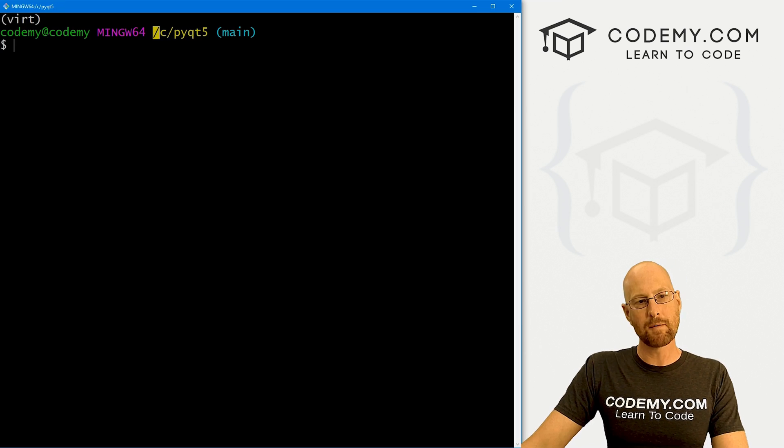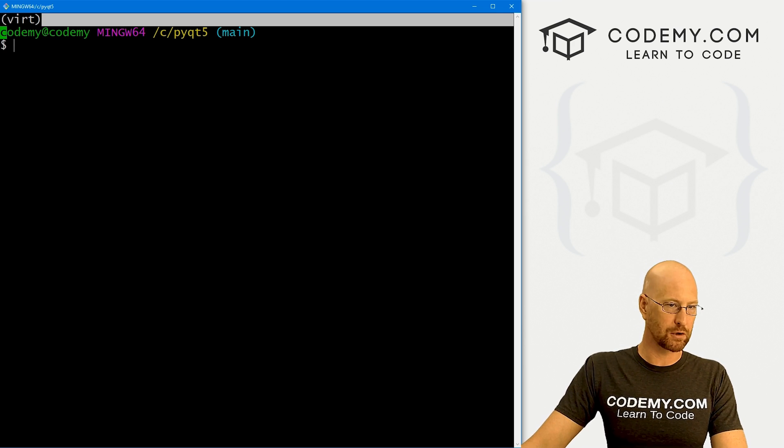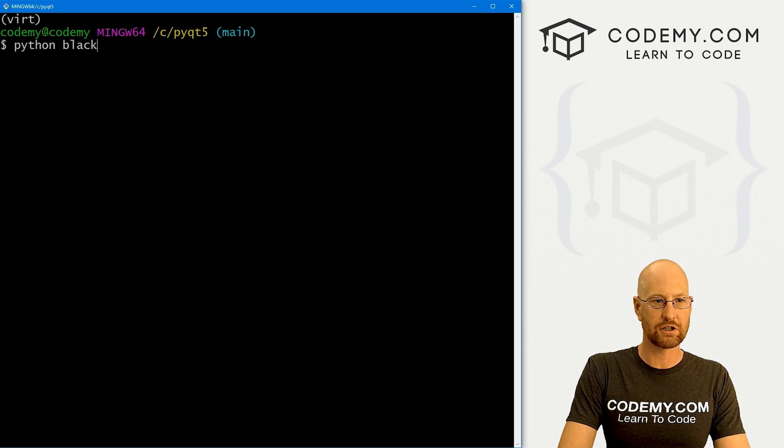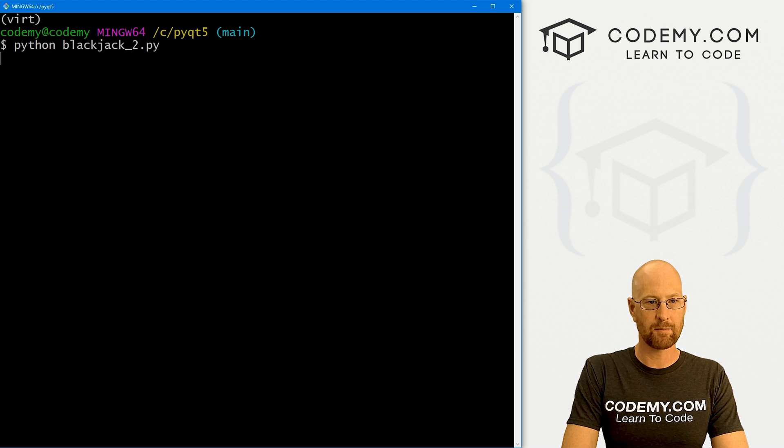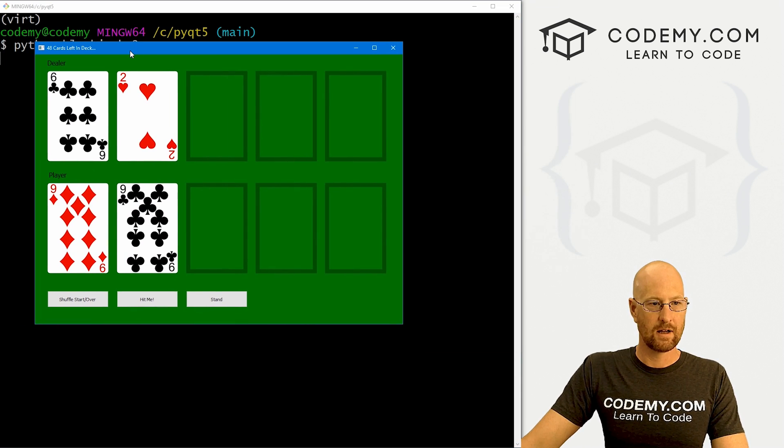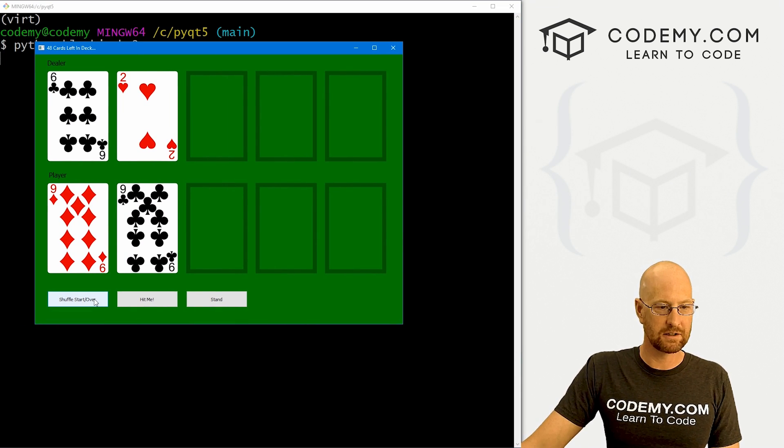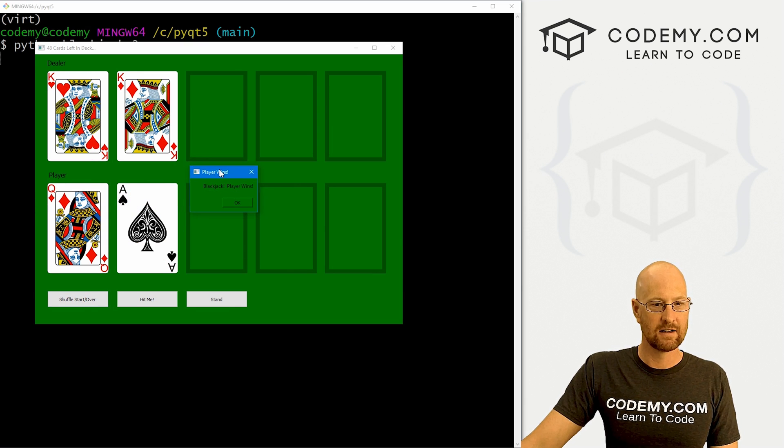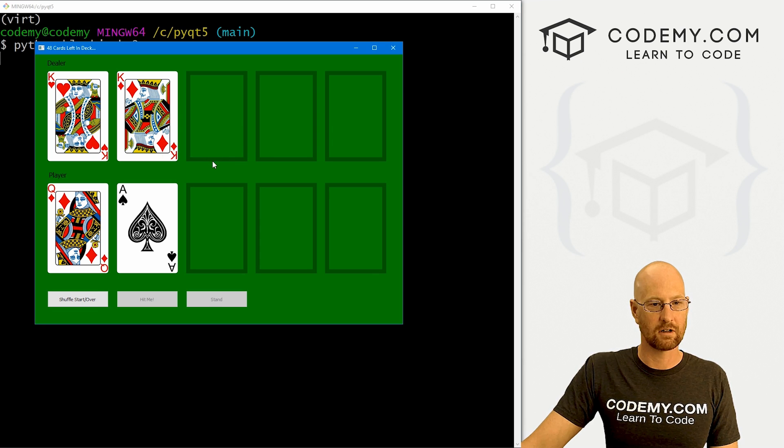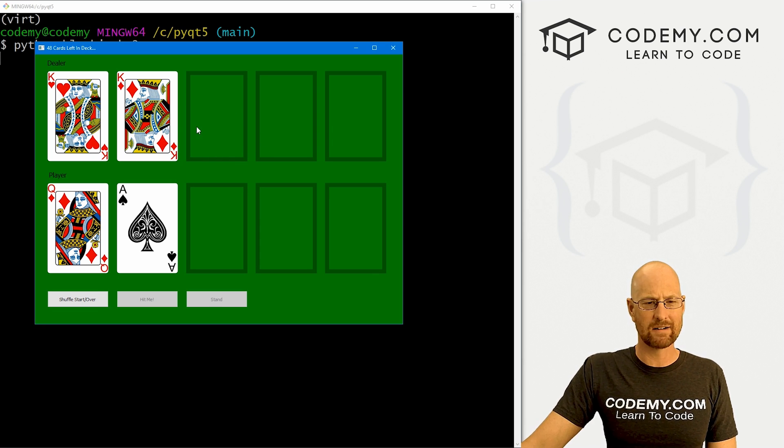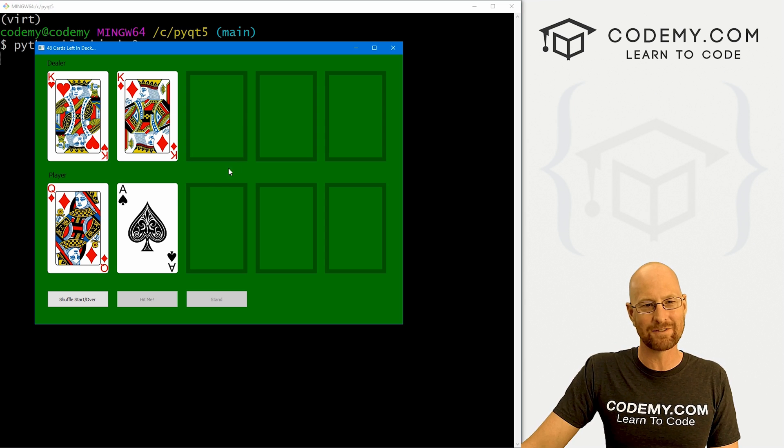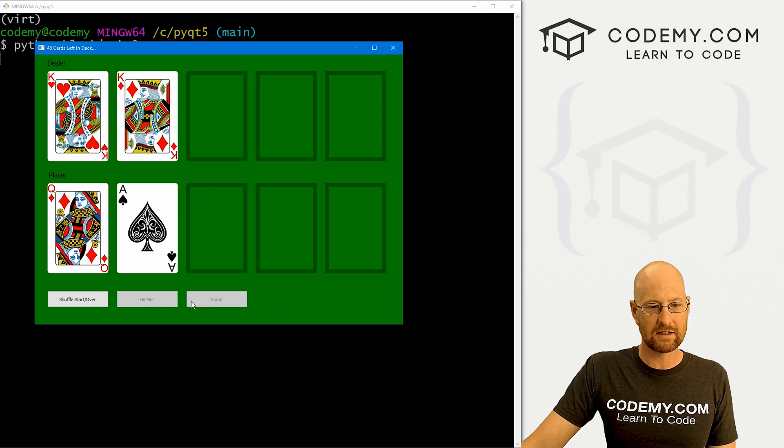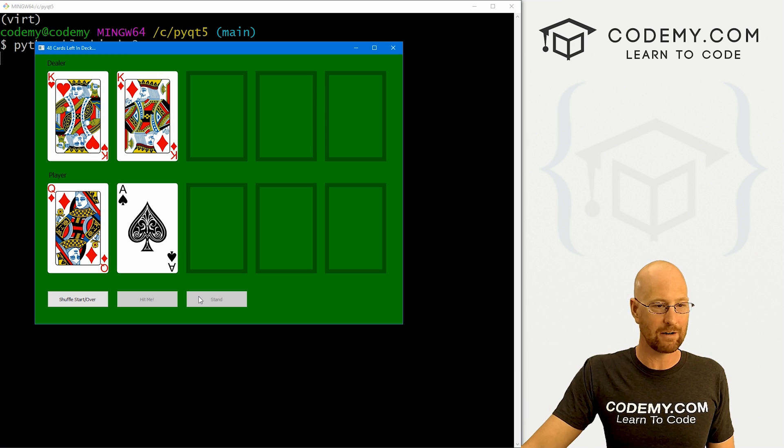I'm in my PyQt5 directory, I've got my virtual environment turned on. Let's go python blackjack_2.py. And when we do, no blackjack. Let's shuffle, start over. And boom, player has blackjack, a queen and an ace. And right here, it says player wins. Now that green button is kind of bothering me. Maybe we'll fix that in a future video. You can see these two buttons down here have been disabled because the game is over. Player won.